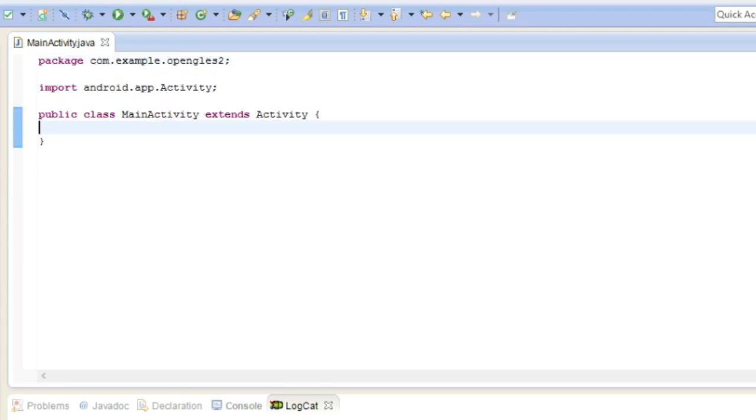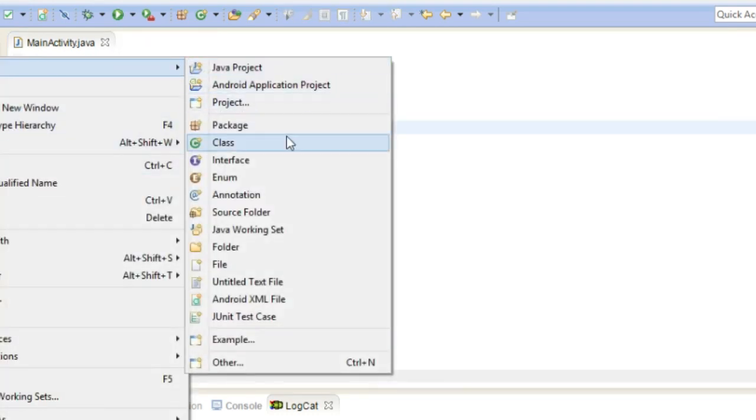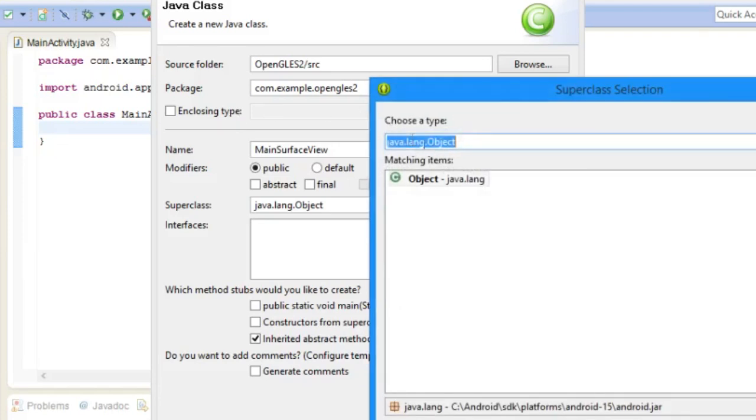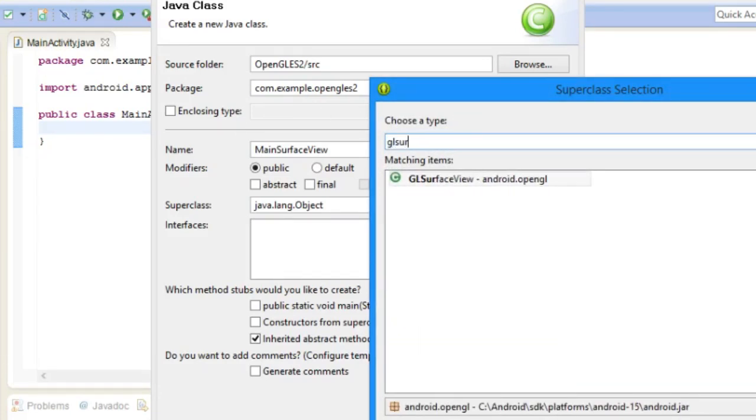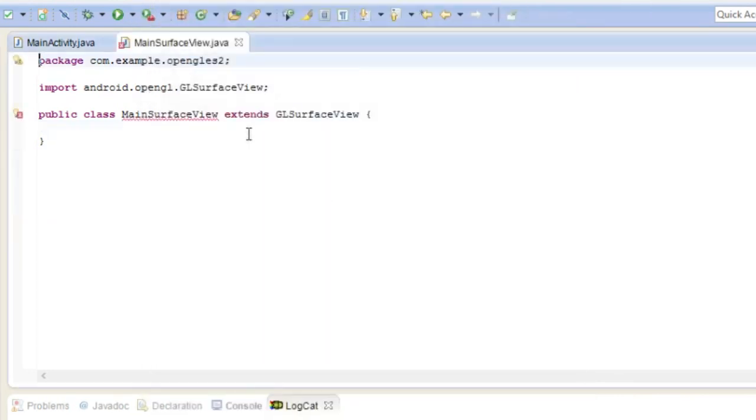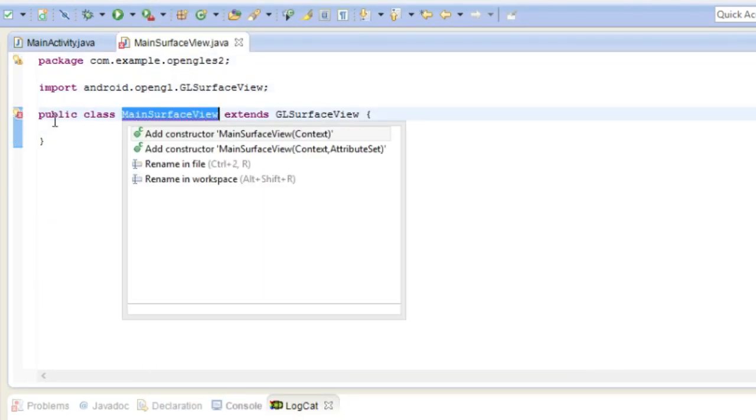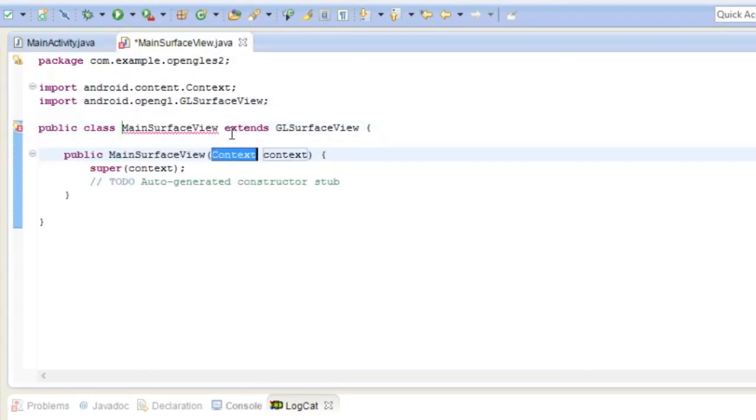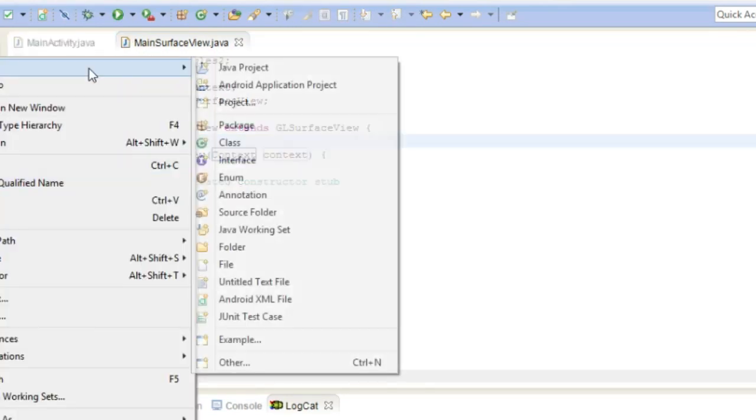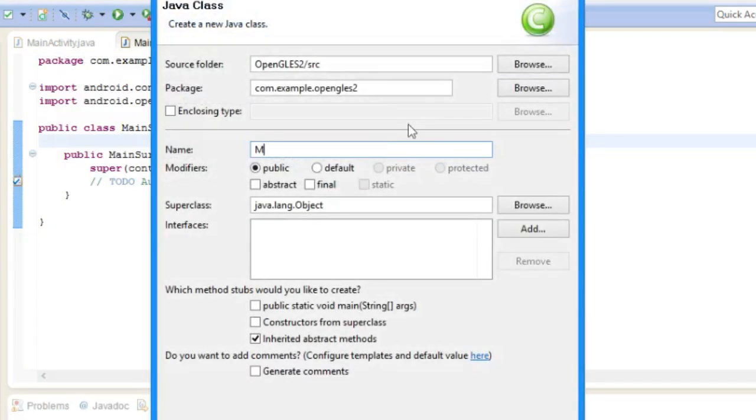Yeah so now that we have our main activity we also need to create two other classes. So these two other classes would be main surface view, and it does have a thing, it is a GL surface view that's what it inherits. And of course it needs to add those methods or constructor and we also need to create the class main renderer.